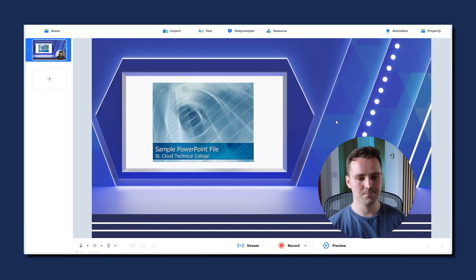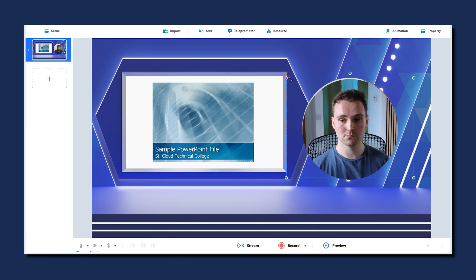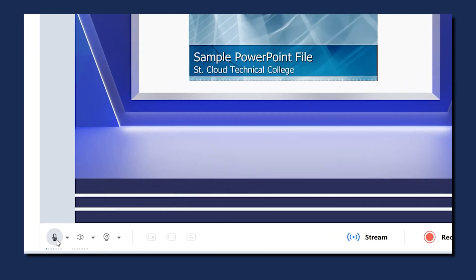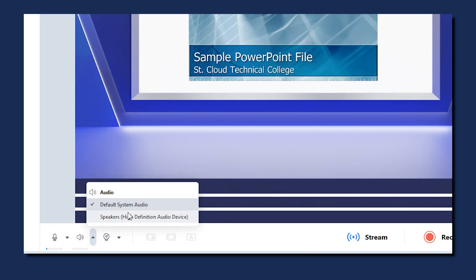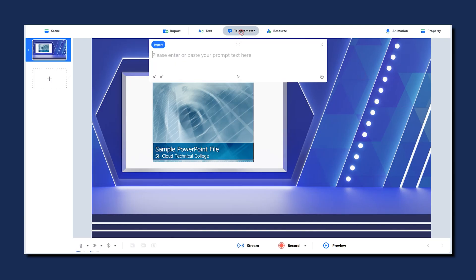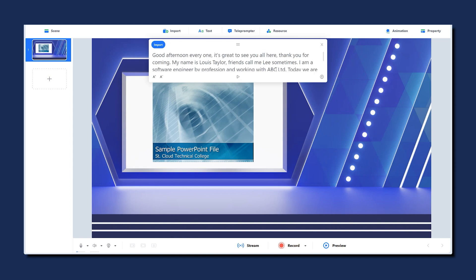Now, before we hit record, let's ensure our camera and microphone settings are just right. If you are already seeing the camera overlay, then it's good — just drag it where you want it on the slide and adjust its size. But if the camera overlay is not showing, check the settings. You'll find these options in the bottom left corner. Here you can pick the right microphone and camera and even select the system audio if you want. If you need help remembering what to say, you can use the teleprompter feature on the top bar — just click here and import a text file to keep you on track.